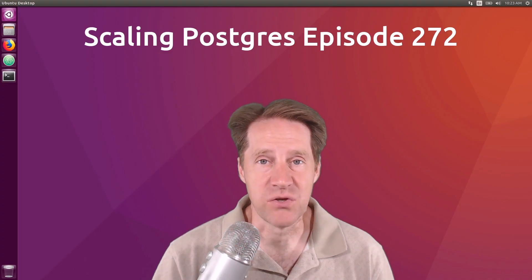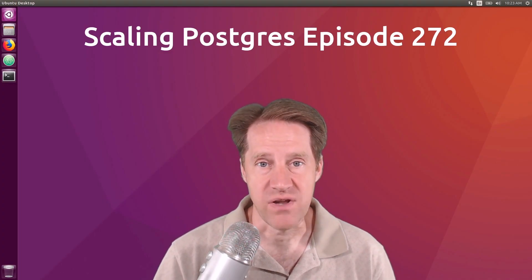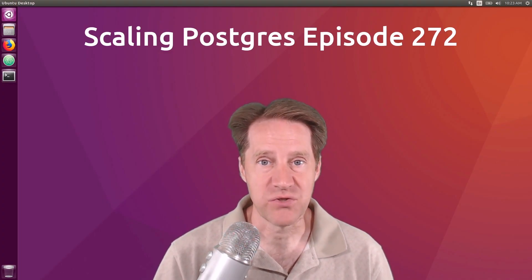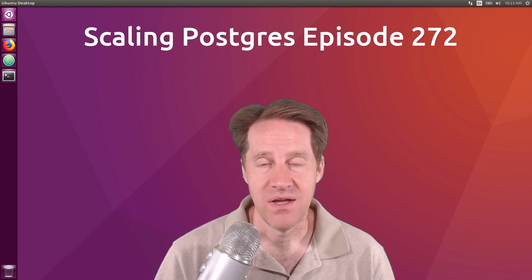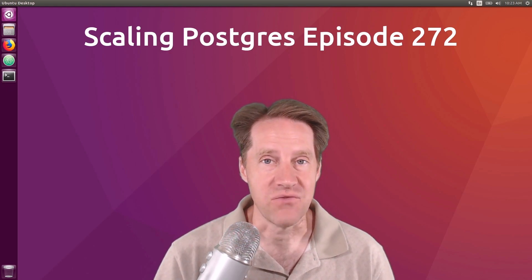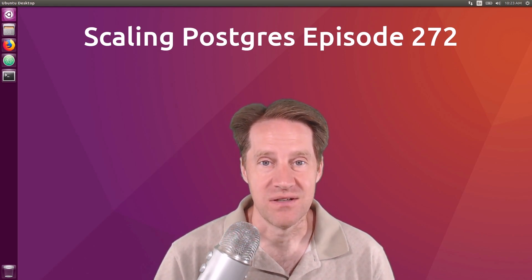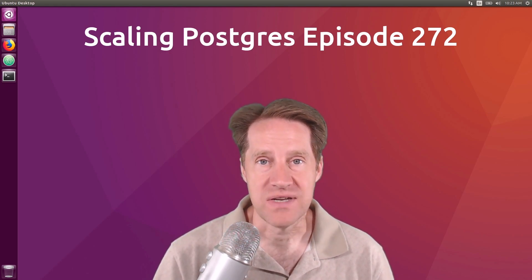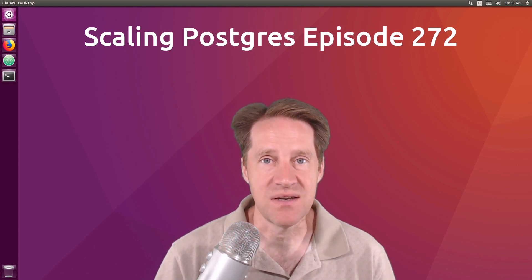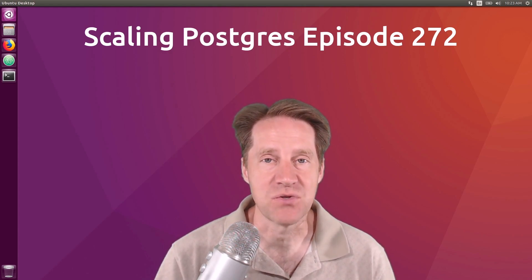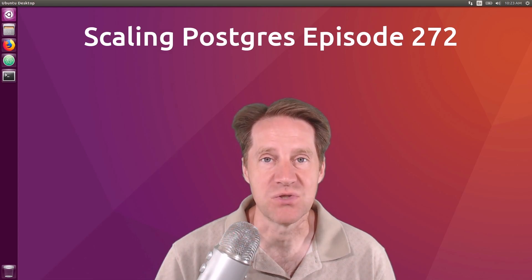In this episode of Scaling Postgres, we talk about Postgres 16 beta 2, the rise of vectors, foreign data wrapper performance, and unused indexes. I'm Creston Jameson, and this is Scaling Postgres, episode 272.